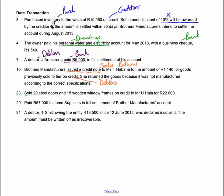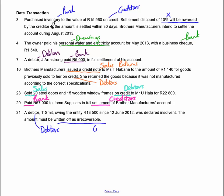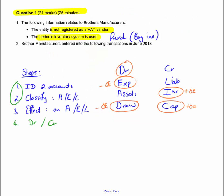You sold doors and window frames on credit — so your accounts are sales and debtors. Then you paid somebody in full settlement: your bank is involved, and the creditors (the people you owe) are involved. The last transaction: a debtor has been declared insolvent, so you need to write his debt off, which means we'll have an expense called credit losses. Step one was identifying the two accounts — now we're going to actually answer the question and fill it in.